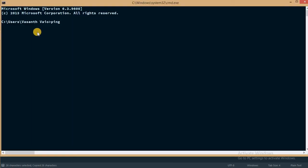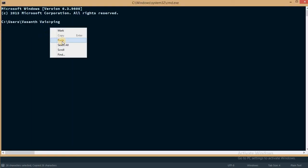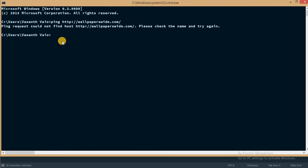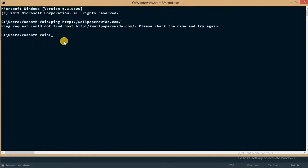Copy that, go to the command line and paste it. So it is not finding the host wallpaperswide.com, so looks like we have to remove that. So I'll type in again ping and I'll just type the domain, not the protocol like hypertext transfer protocol. I'll just type wallpaperswide.com.